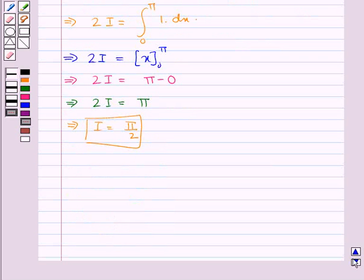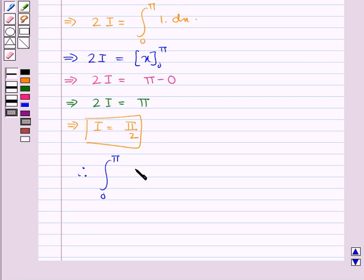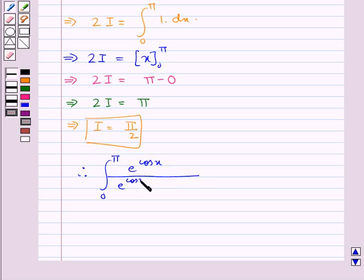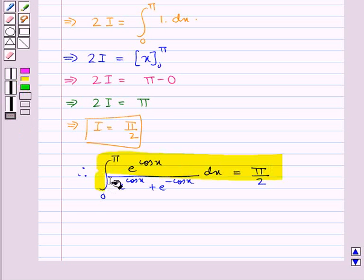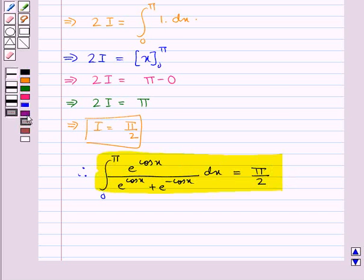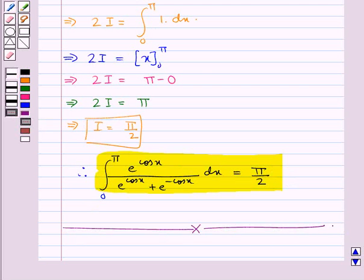Therefore i is equal to pi by 2. The given integral from 0 to pi of e to the power cos x upon e to the power cos x plus e to the power minus cos x dx is equal to pi by 2. This is our final answer. This completes the session — hope you have understood the solution.